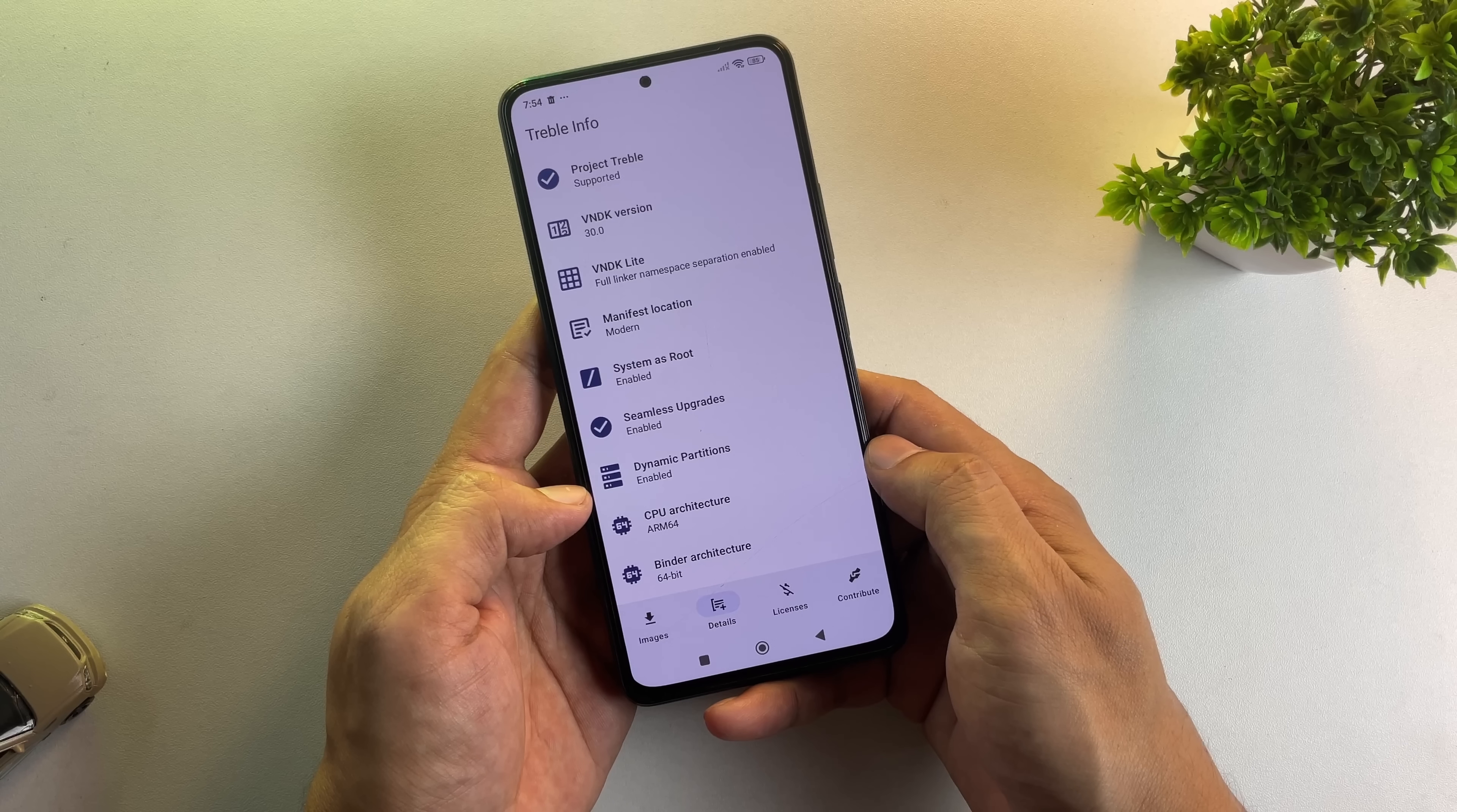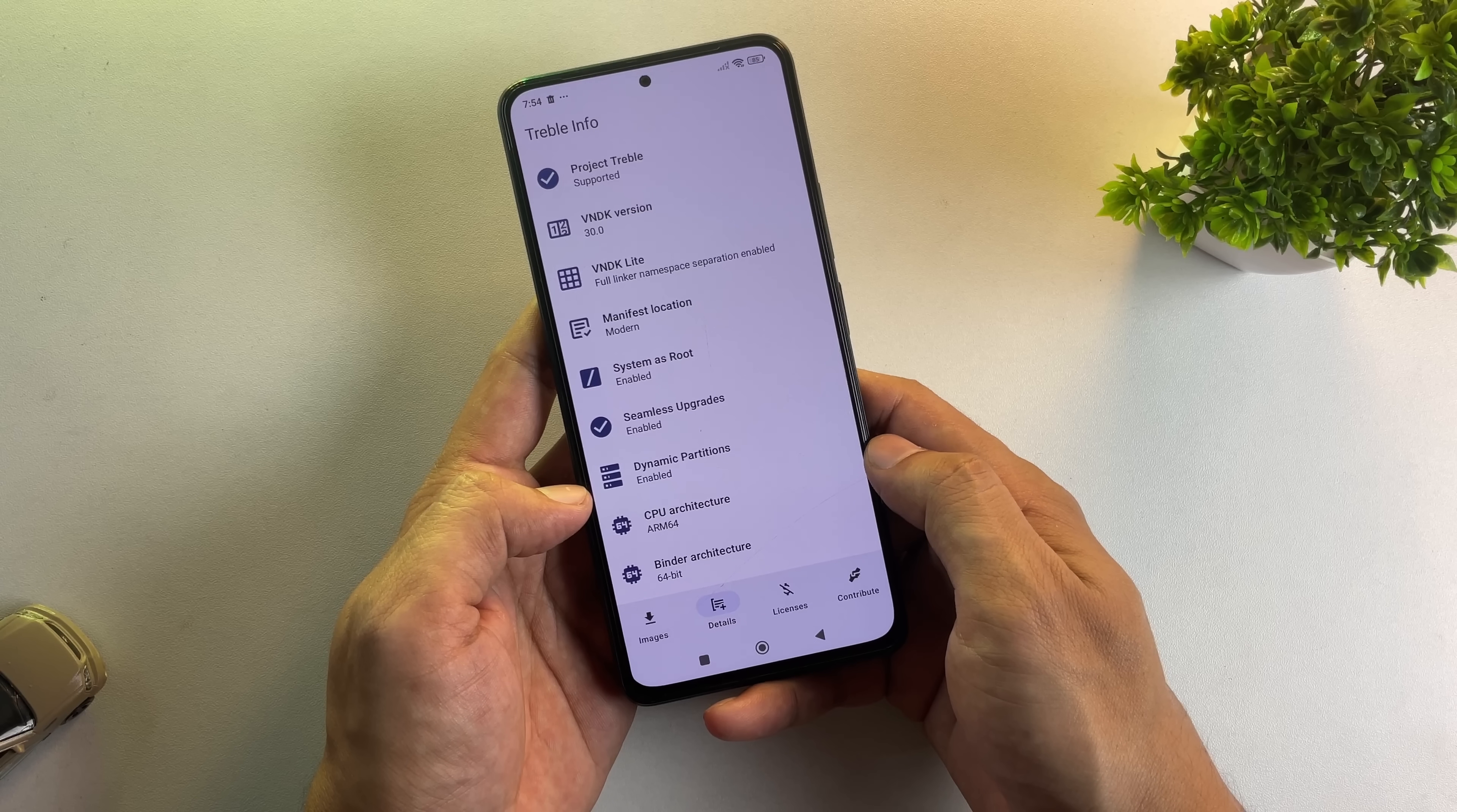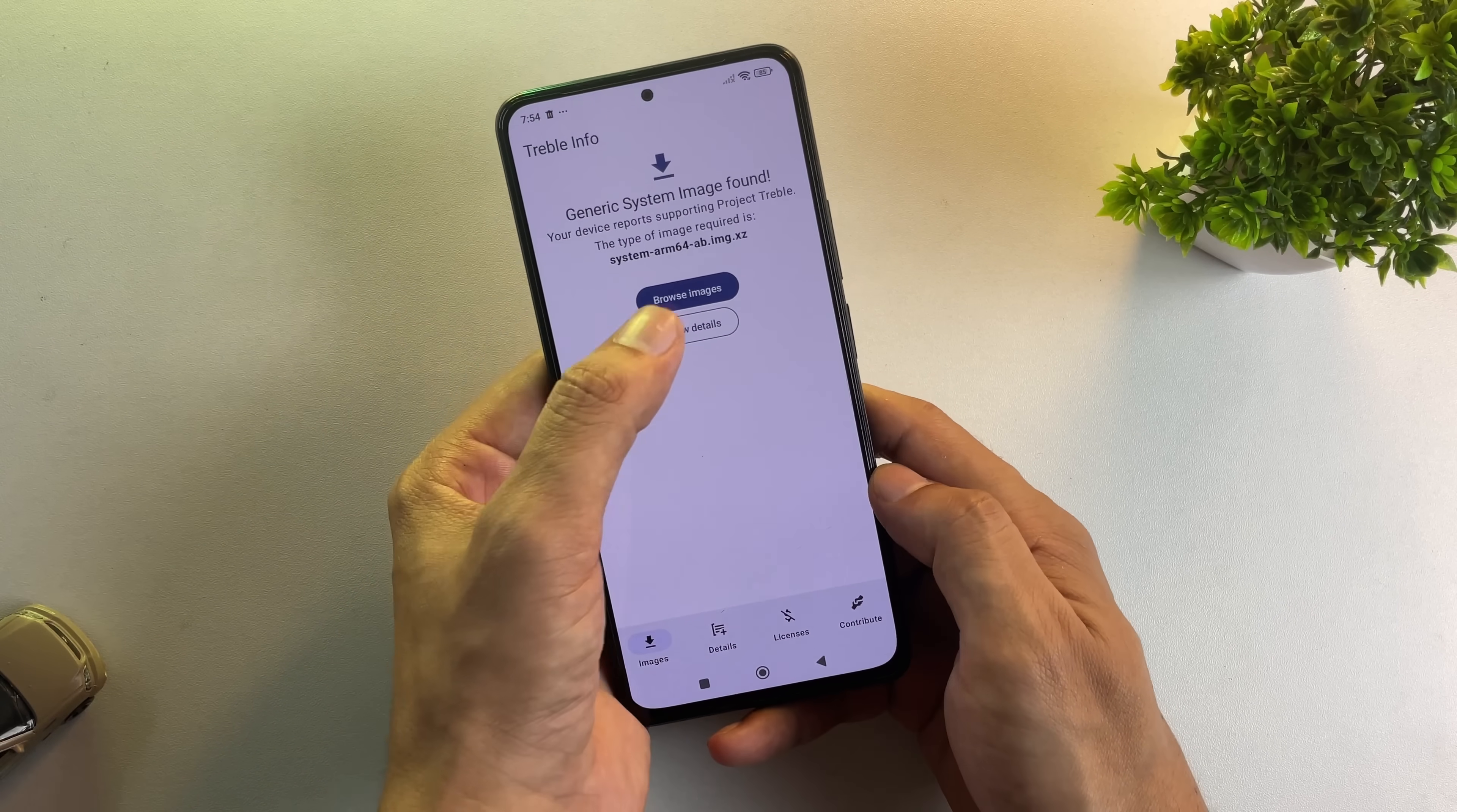Almost every phone released after Android 11 supports Project Treble, which makes this possible. If your device is compatible, tap the Browse button.